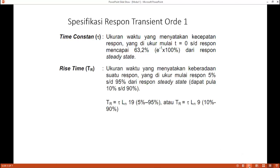Yang kedua adalah rise time, yaitu ukuran waktu yang menyatakan suatu respon yang diukur mulai dari 5% sampai dengan 95% dari respon steady state. Dapat pula dari 10% sampai 90%, namun pada praktikum ini kita menggunakan yang 5% sampai 95%.